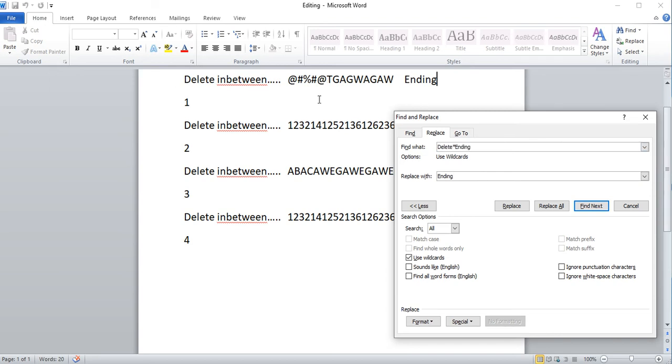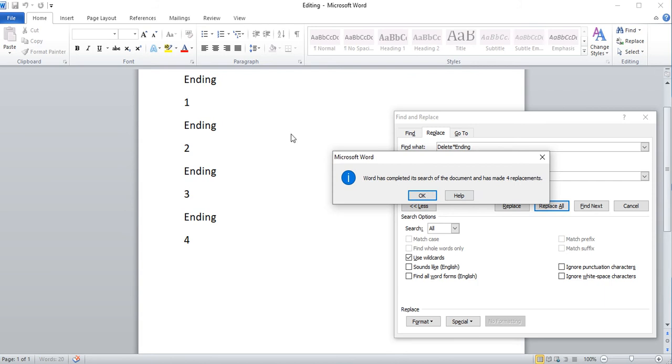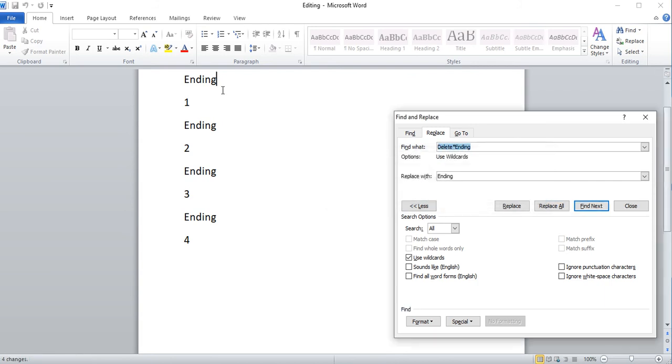So this tutorial is to show you how to remove text that's before a word. Hopefully you have a starting point like I do here where I have the word delete. I can replace all, and you can see it removes all the text before ending.